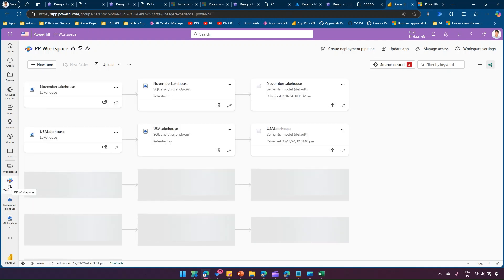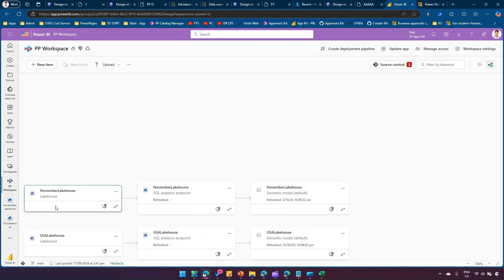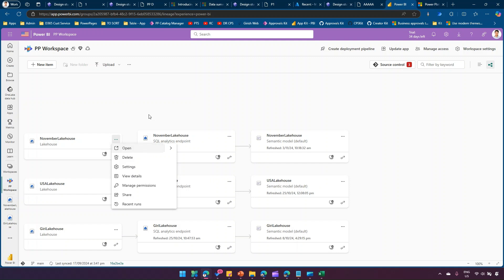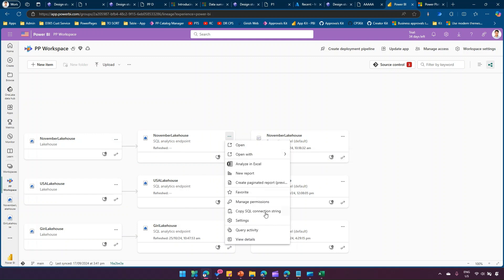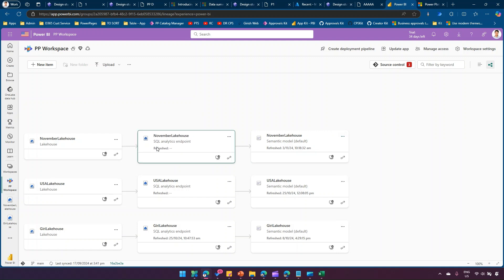If you view the workspace in lineage view, you can see the Lakehouse creation results in three components: the actual Lakehouse where data is stored, a SQL Analytics Endpoint for querying, and a Semantic Model. The Lakehouse holds the actual data, but you don't query it directly — you query through the SQL Analytics Endpoint. The Semantic Model for the Lakehouse can be used to analyze in Excel, create a report, or create a paginated report.